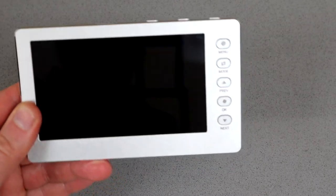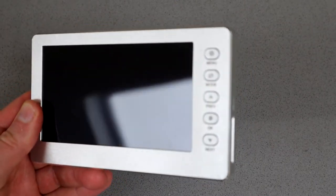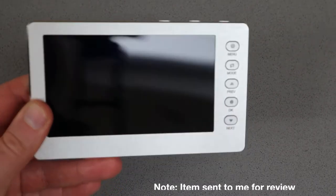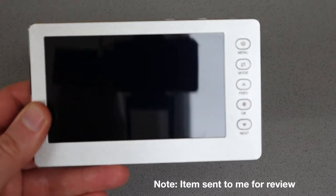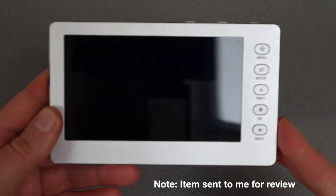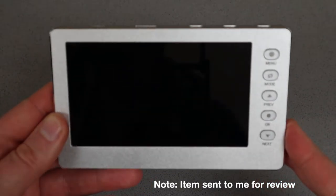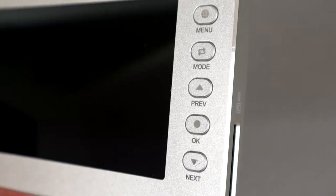Hello, this is a very quick look at a multifunctional video recorder. This has been kindly sent to me for review.